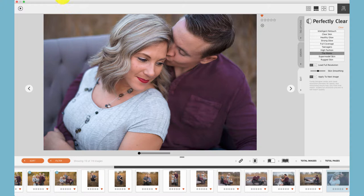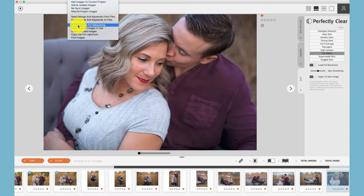Additionally, if you'd like to do bulk retouching in another program, under the Images menu choose 'Export Images for Retouching.' That will take every photo used in an album, wall gallery, or client order and export those for retouching. Once retouching is finished, you can choose Images, then 'Resync Images,' and sync the new edited photos back into Fundi Designer.